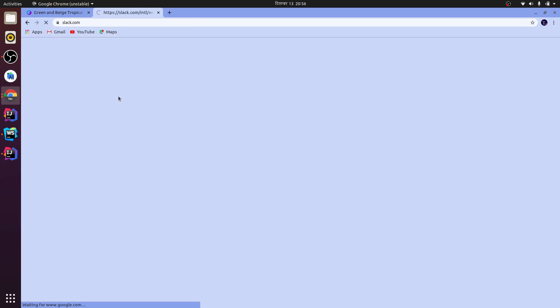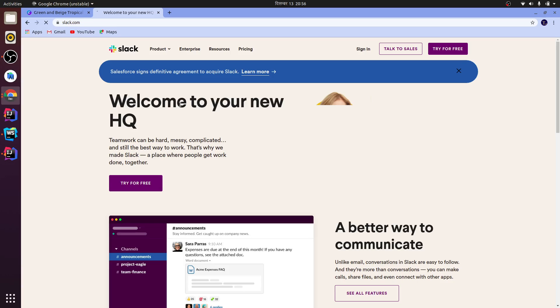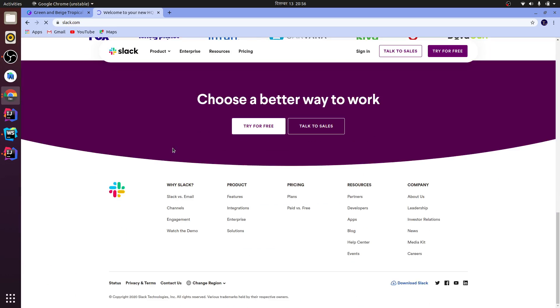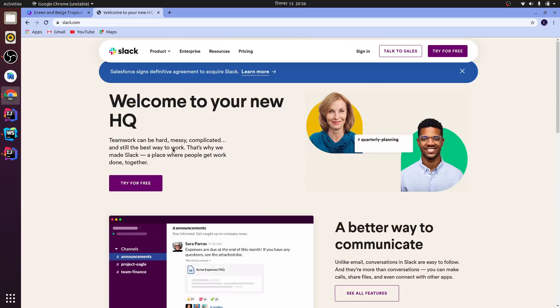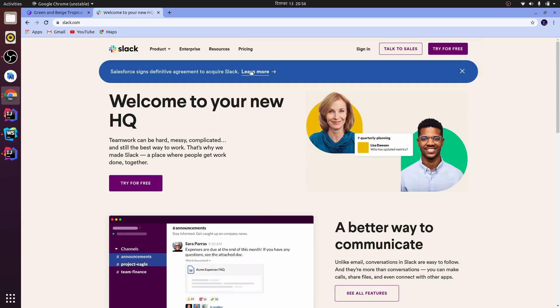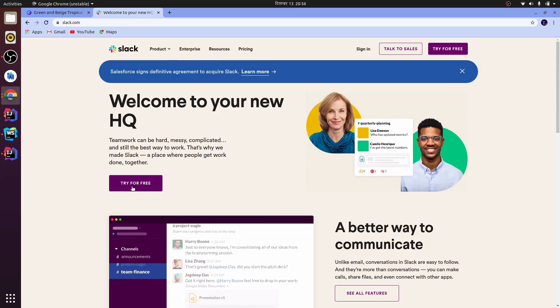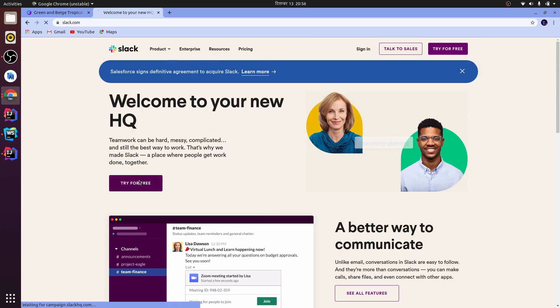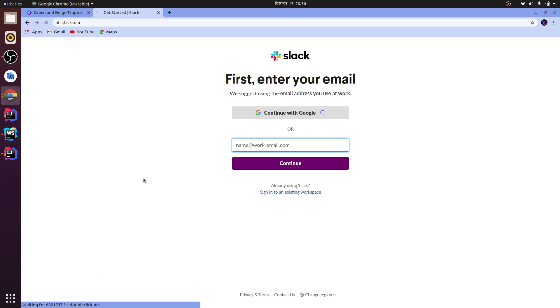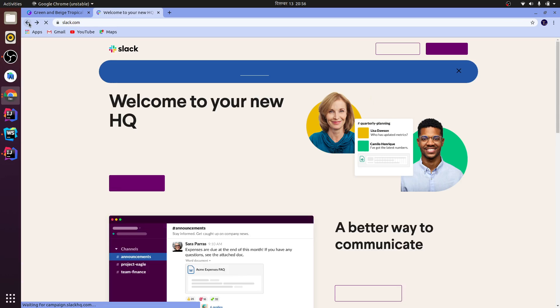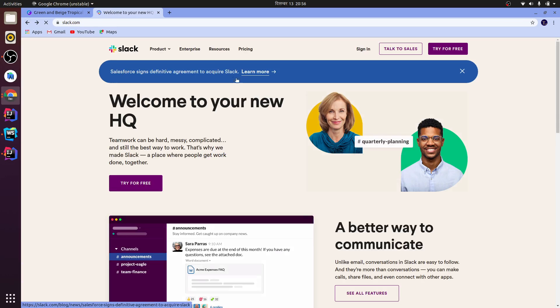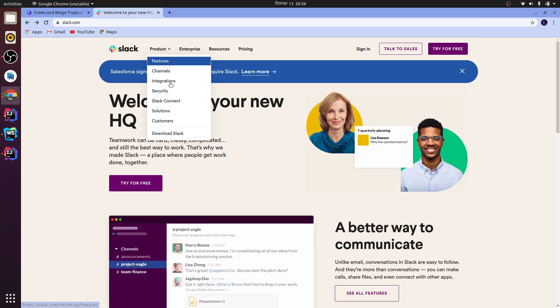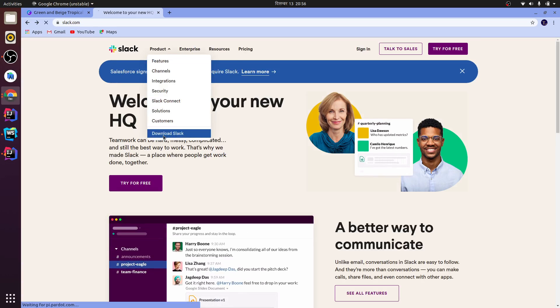And just click on Slack. And here you can just click on 'Try for Free'. Let me just go for download... there must be somewhere... yeah, 'Download Slack'.